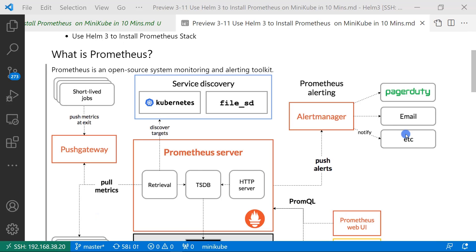First topic, what is Prometheus? Prometheus is the second-graded CNCF product. It is a free, open-source monitoring and alerting toolkit.